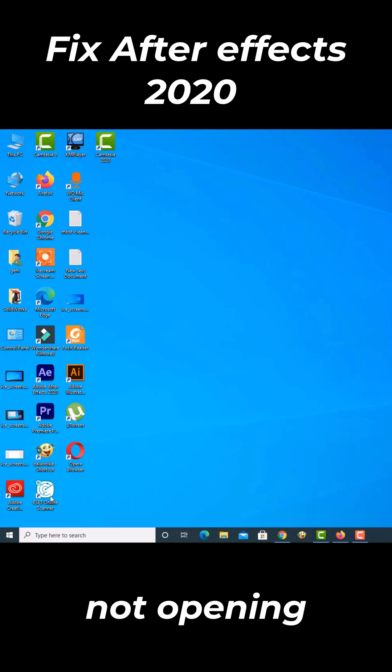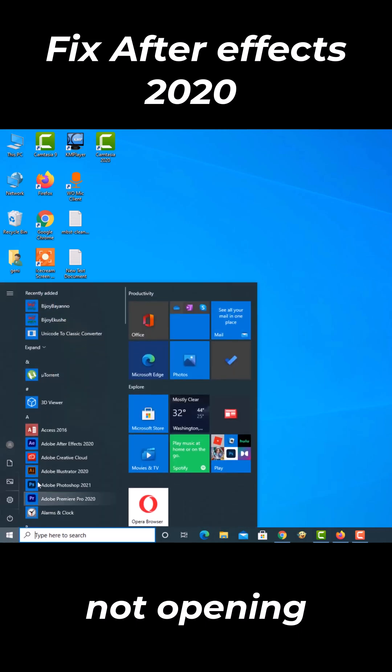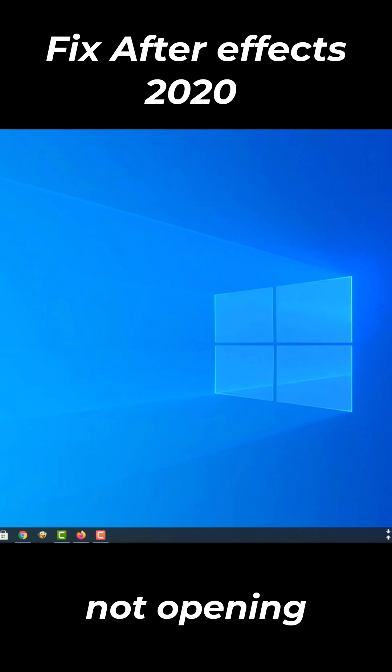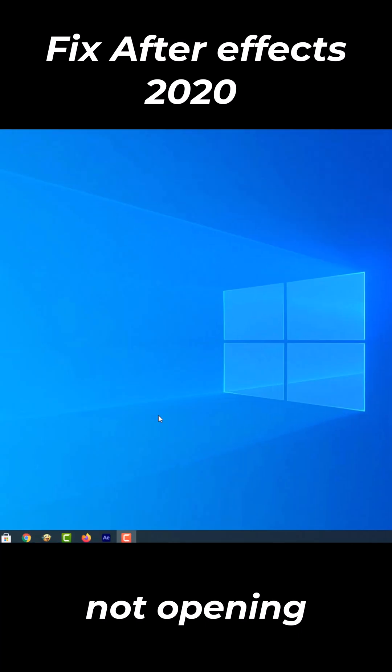I have tried many times to open Adobe After Effects but it is not responding. Let's see what to do if Adobe After Effects is not opening.